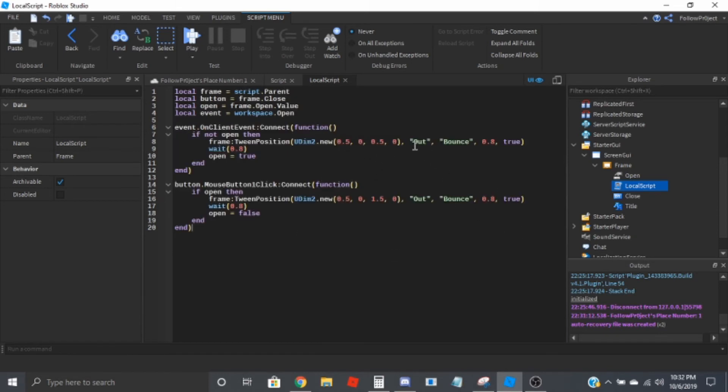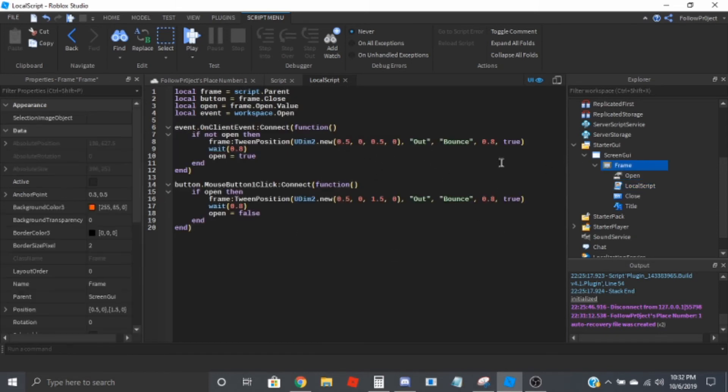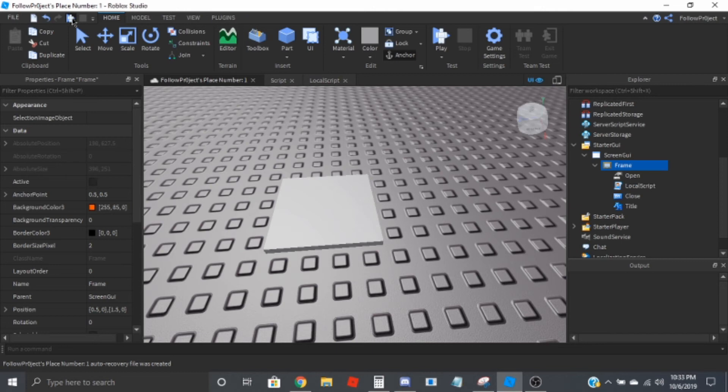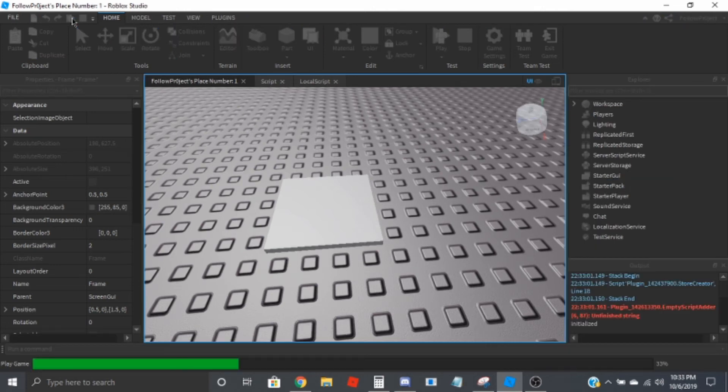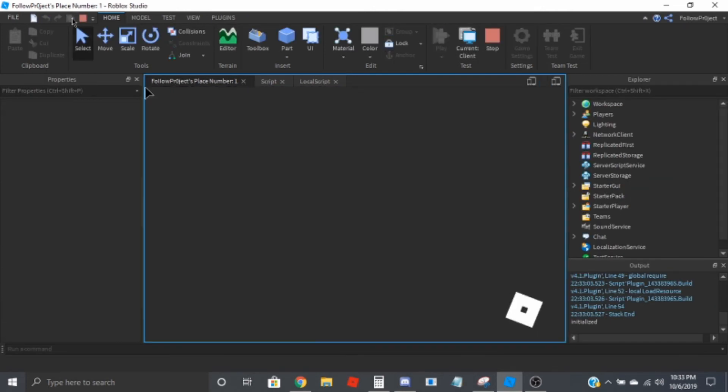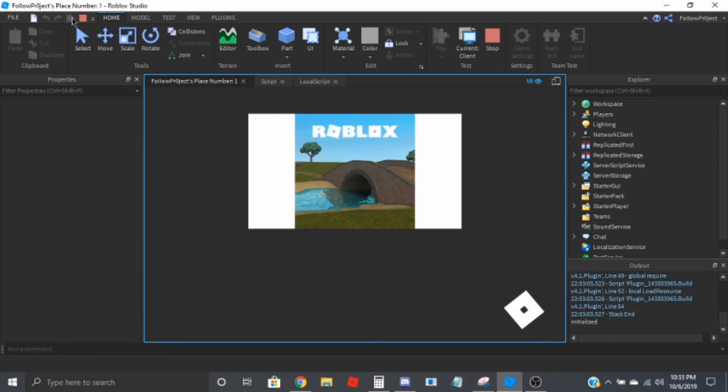I should point out that I'm using an anchor point of 0.5, 0.5. Your position might be a little bit different and it also depends on the size of your GUI, so change the positions based on that.